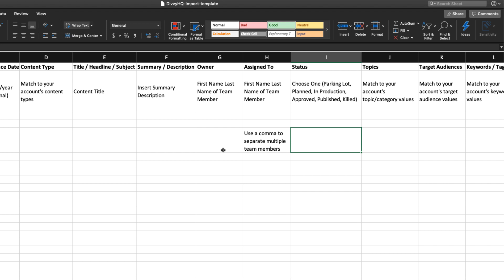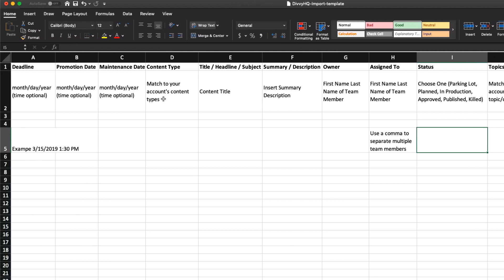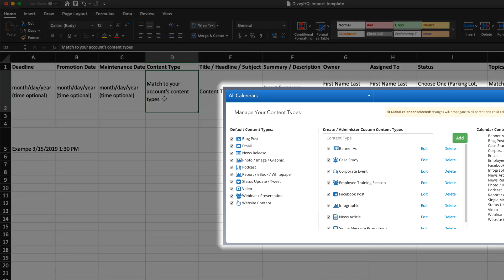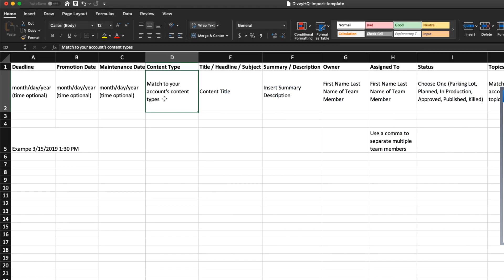Tip number four: it's important to match the data values within your spreadsheet exactly for various fields like team member names and content types. For example, the data that you include in your content type column should match identically to the content types added within your Divi account. If our system sees variations in spelling, capitalization, or punctuation, it will add the variant as a new content type.